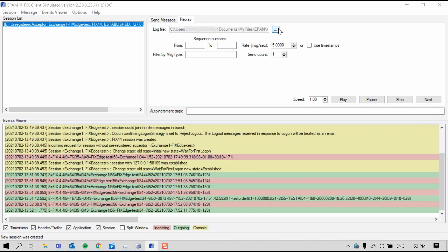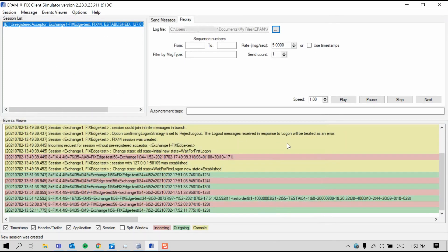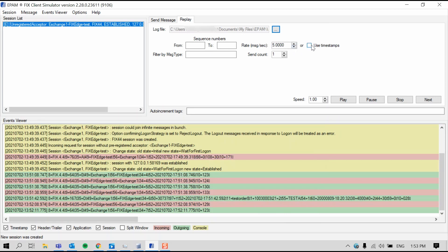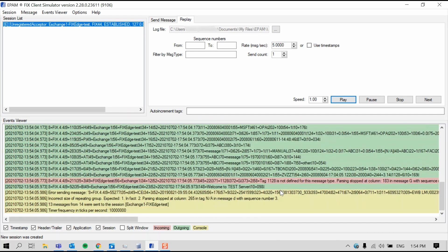Select the file that you want to load messages from. And then you have two options for sending messages, either with a pre-configured rate that you can edit in this box or with these arrows, or using timestamps by selecting this box. Sending messages with a high rate is often used for high load testing. For this demo, I'm going to use a rate of five messages per second. Press play to send. And here in the events viewer, you can see the messages being sent.